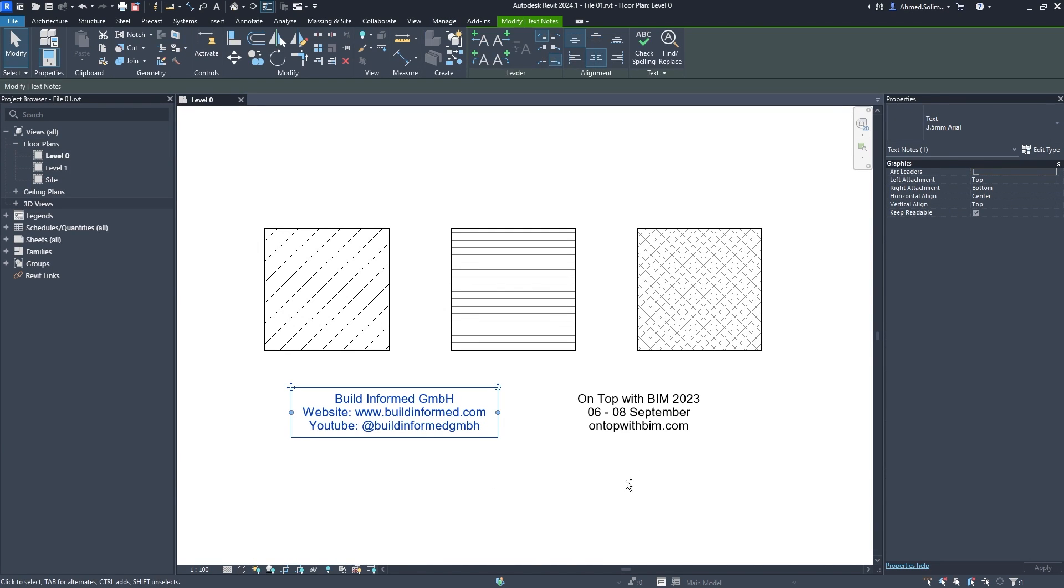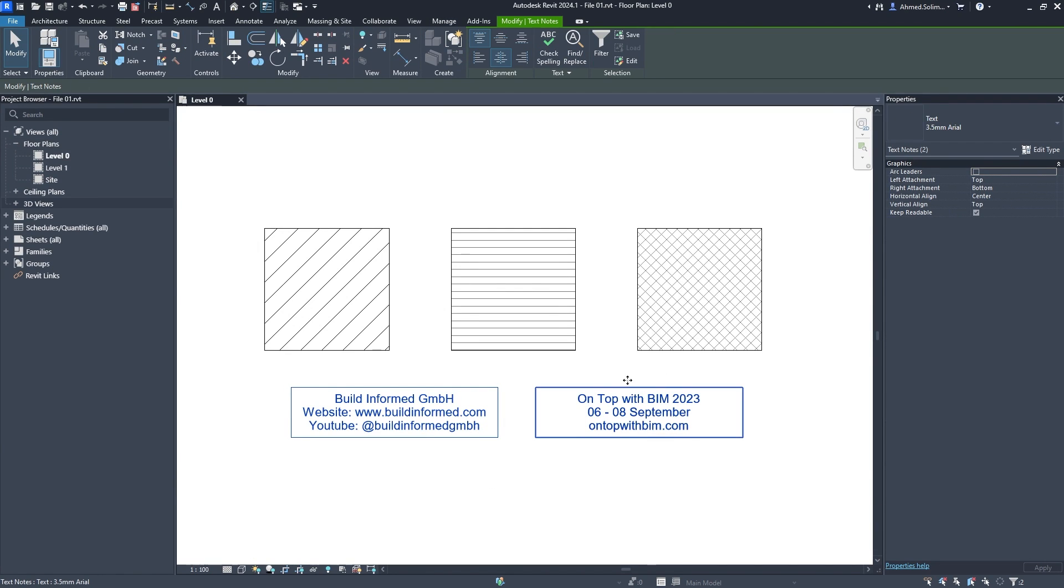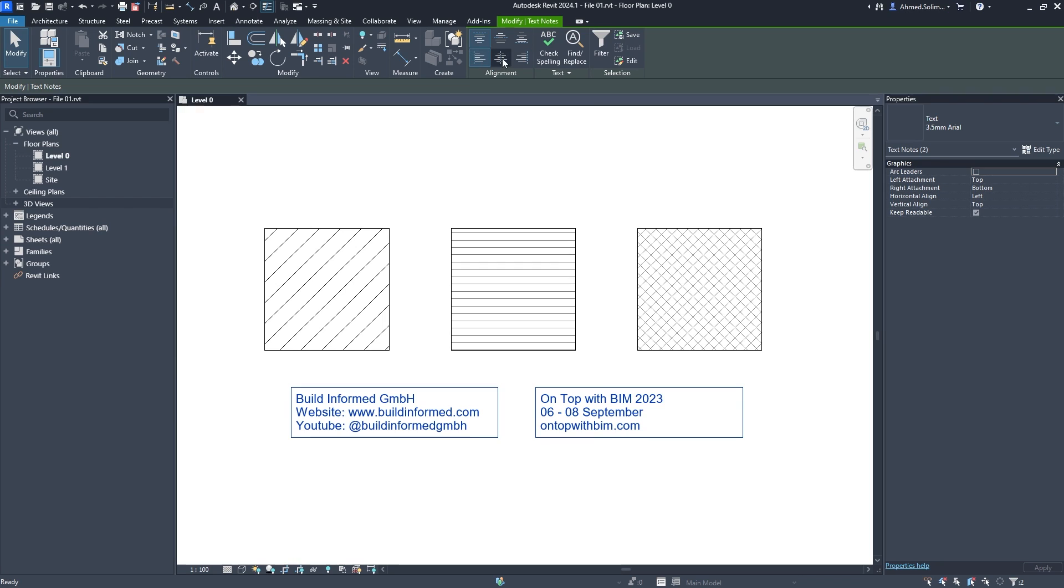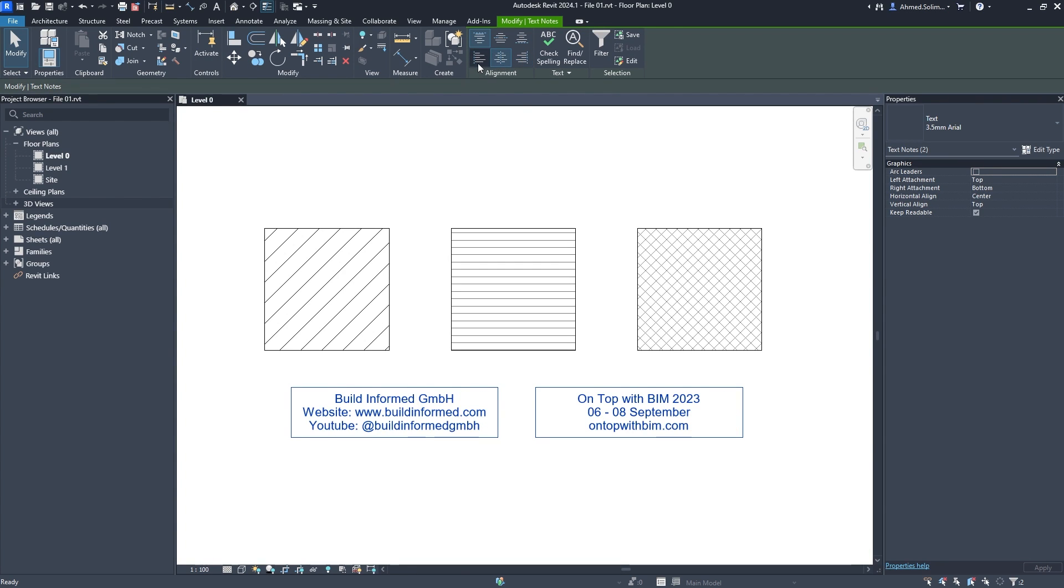Text alignment can now be performed for several selected annotated text boxes at the same time, rather than one at a time.